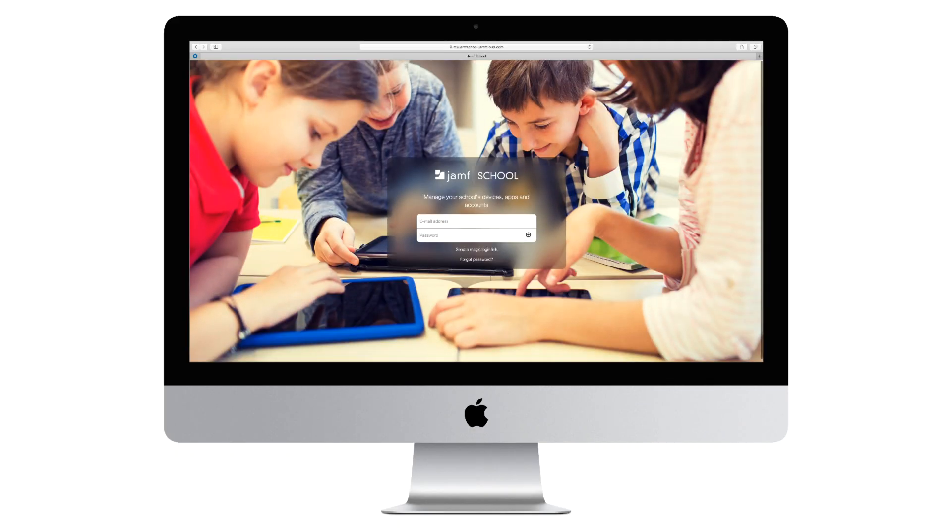Today, we are going to take a quick tour of Jamf School, specifically focusing on iOS management.